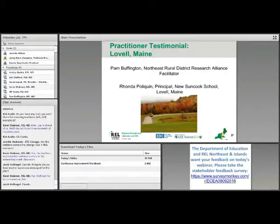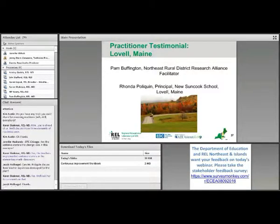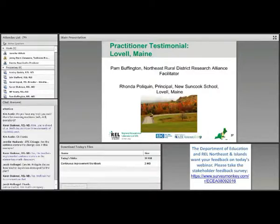We are going to be collecting that data through observers — through walkthroughs from two administrators and also from peer observations. We'll then use that data to meet at grade levels every couple of months to see where we are, to tweak and make any changes, and to figure out what our next steps might be.